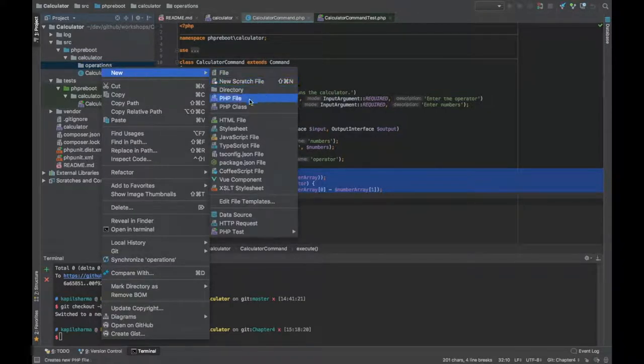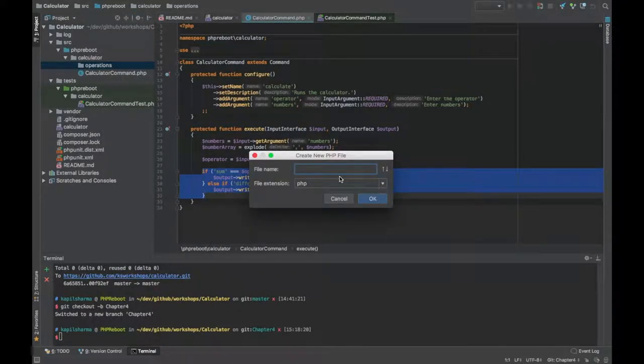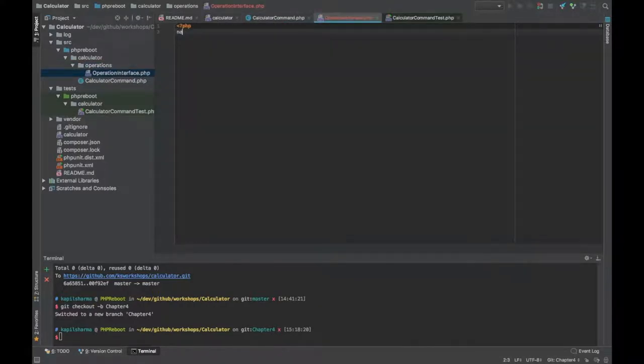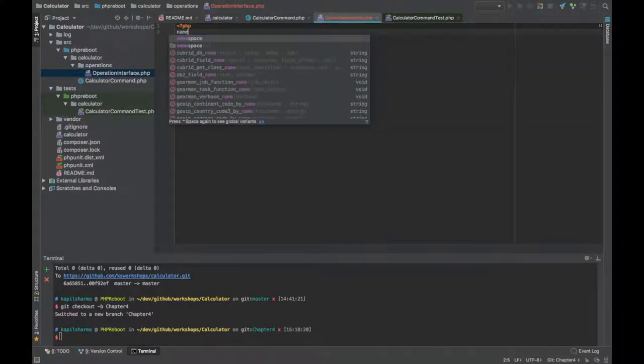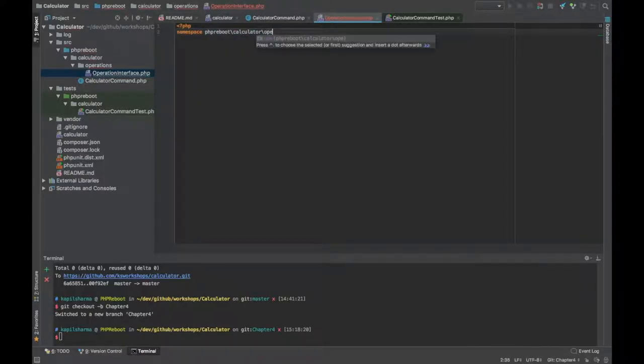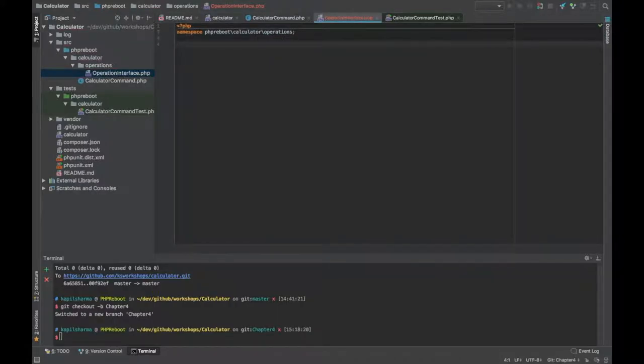We can do it by creating an interface. Let's create an operation interface. First we define namespace which is Calculator slash operations.